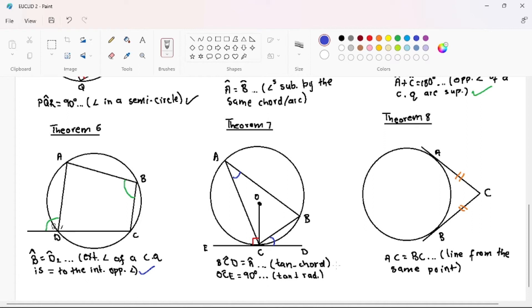In Theorem 7 we are dealing with tangents. A tangent is a line that touches the circle once — in this case our tangent is DCE. The first situation is the tangent-chord theorem, which states that the angle made between a tangent and a chord is equal to the angle subtended by that same chord at the circumference. This theorem is frequently tested, so you must be fully prepared and practice at least one question every day.